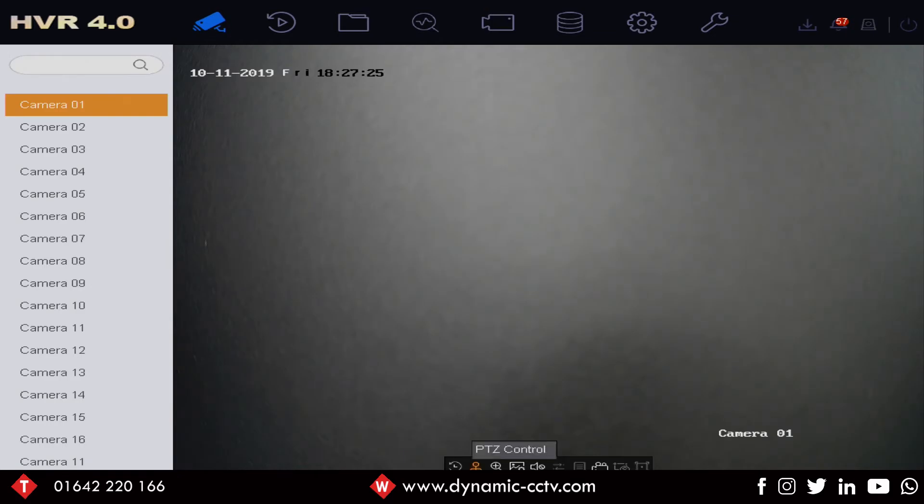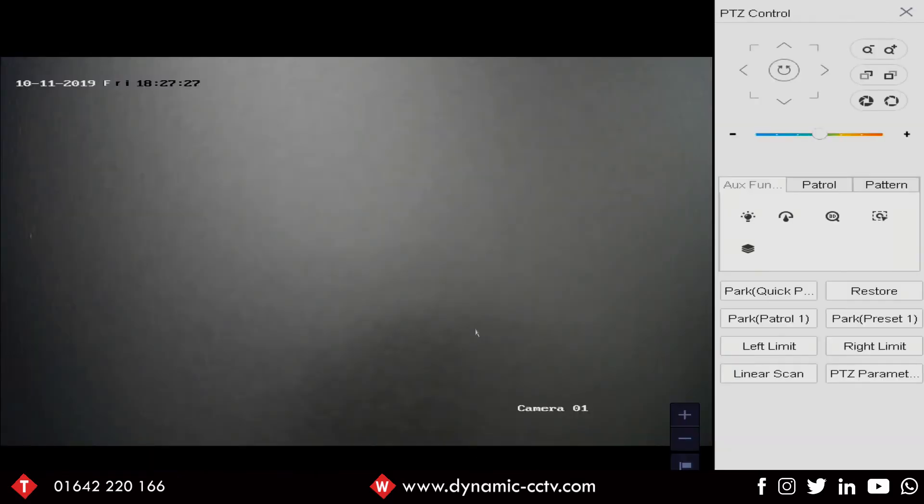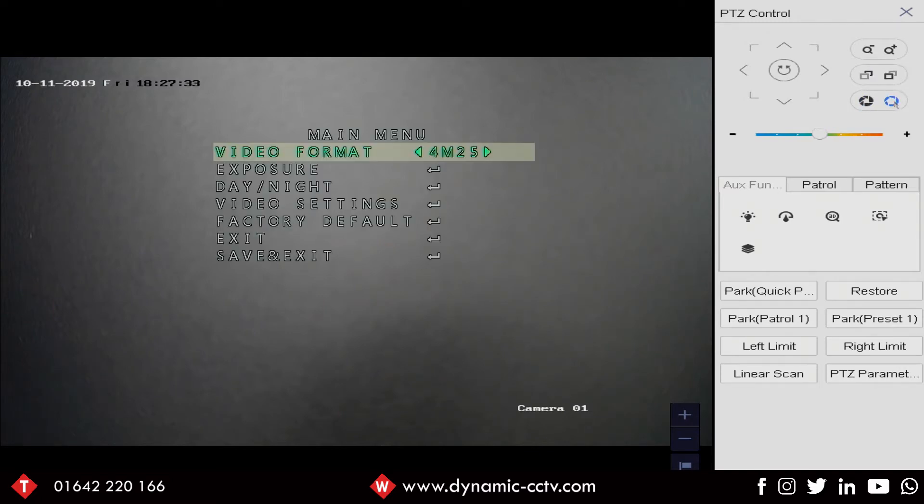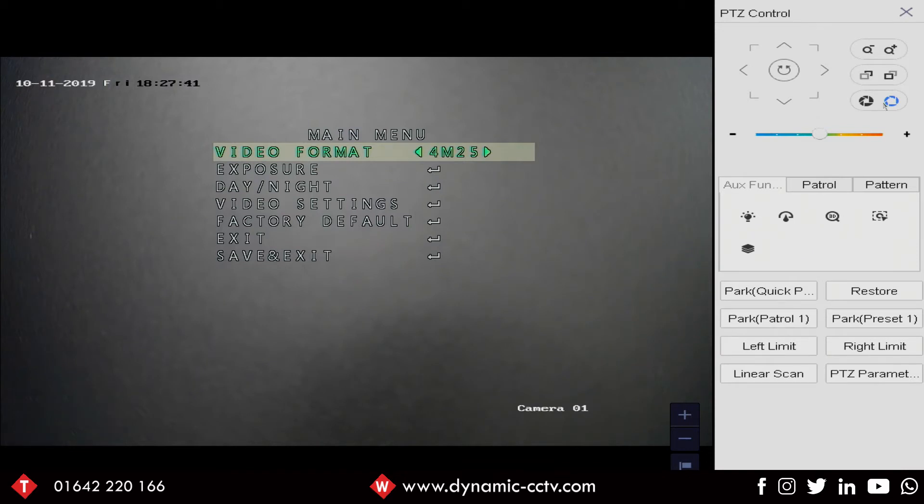So we click back to live mode and click on the PTZ control. You can generally access the menu through the iris buttons in the top corner. If we click on the iris button we can see we've got our menu and we can also see the video format is 4M25, 4 megapixel, 25 frames a second.